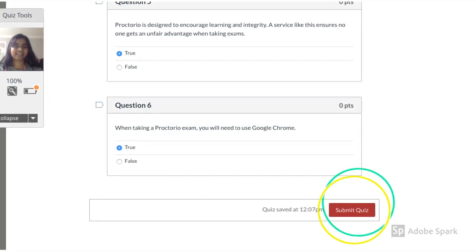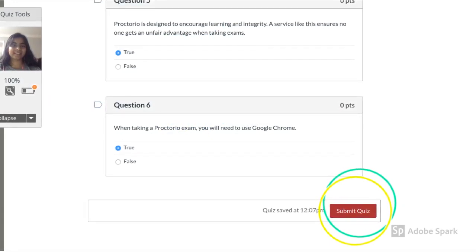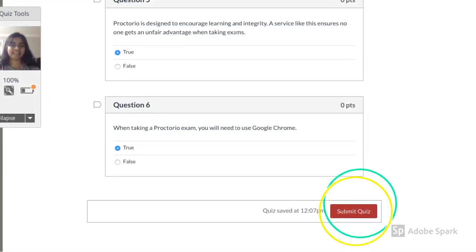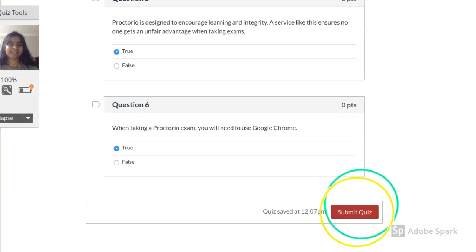After completing your exam, click on submit quiz or exam. That's it.